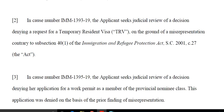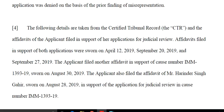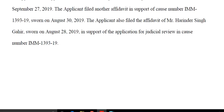There are two decisions to challenge. One: the TRV was refused on the grounds of misrepresentation. The other: the judicial review was refused as a member of PNP class based on the earlier misrepresentation. So there are two cases. The following details are taken from the CTR and the affidavits of the applicant filed in support of the application for judicial review. The applicant also filed the affidavit of Mr. Harinder Singh Gahir, sworn on August 28th, 2019, in support of application for judicial review.